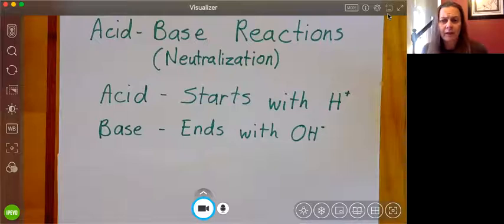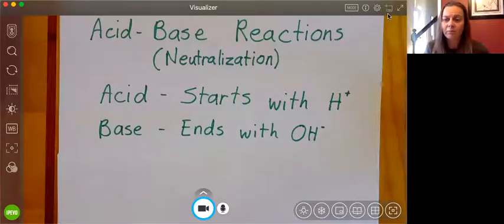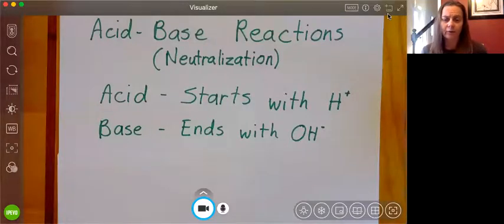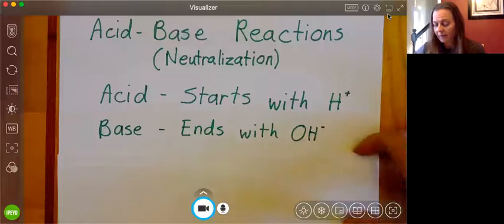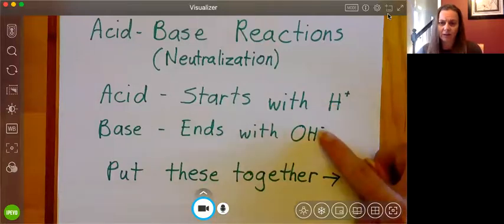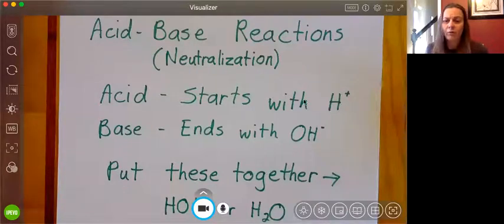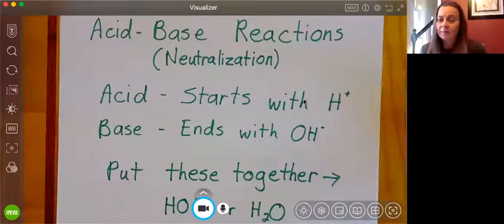Let's look at this other name: neutralization. Neutral can mean zero or uncharged, but in the case of acids and bases, we're talking about taking hydroxide and hydrogen and putting them together and getting water. Water is neutral in the world of chemistry. So anytime we have an acid-base reaction, we're going to take this hydrogen and this hydroxide, put them together, and wind up with HOH, or water.